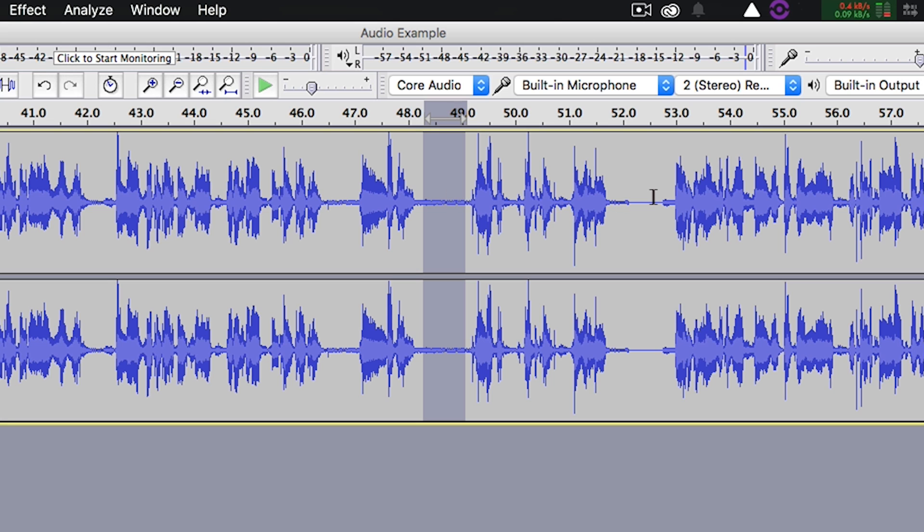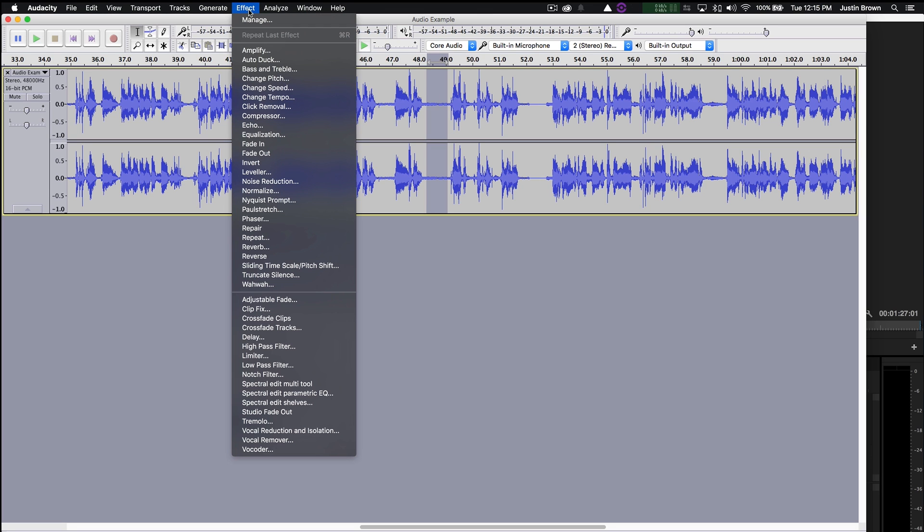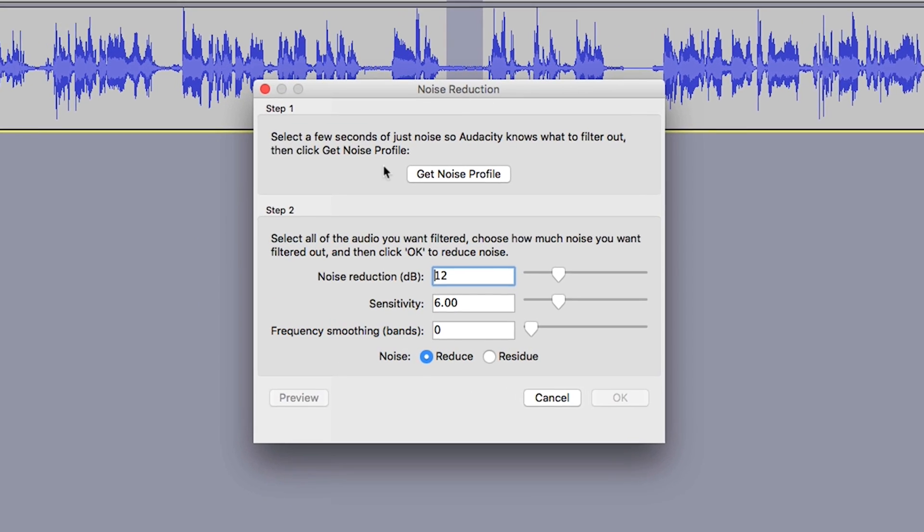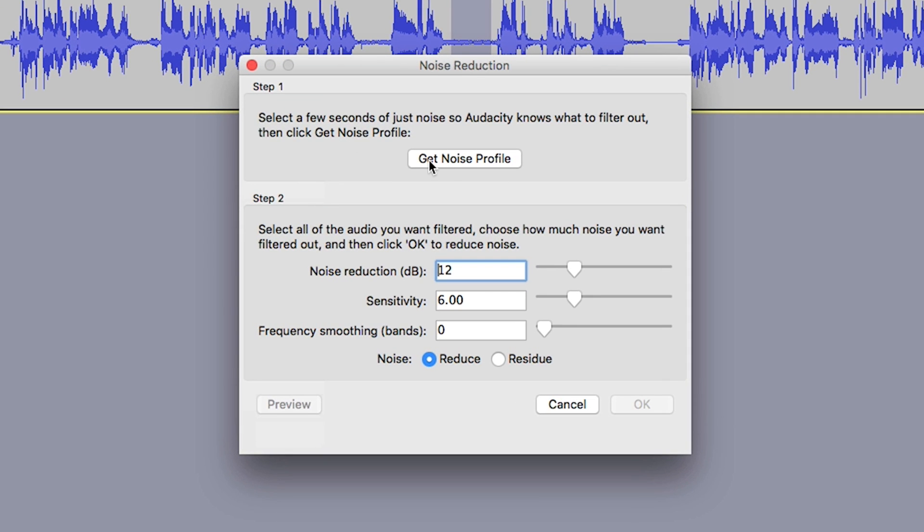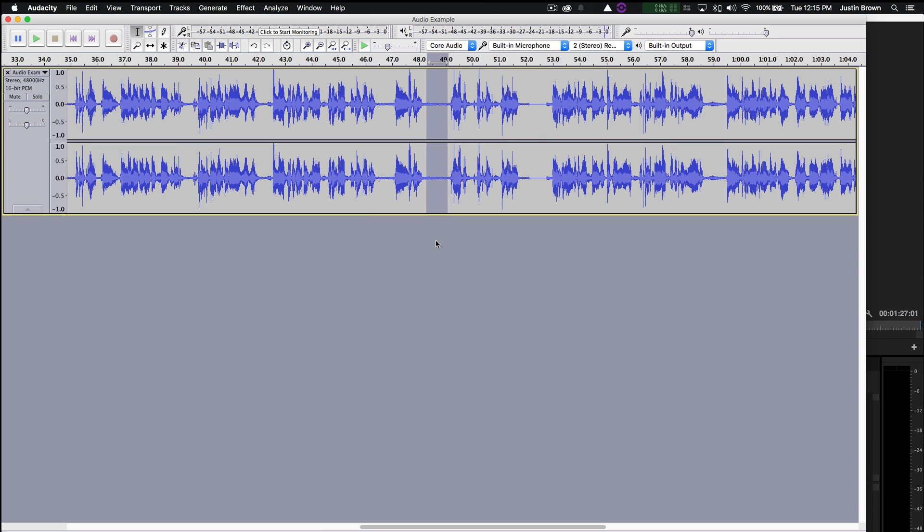So we've selected a portion of noise, background noise. Now we can come up here to Effect and choose Noise Reduction. Now we wanna click this here to get the noise profile. So it says select a few seconds of just noise, so Audacity knows what to filter out. And then click Get Noise Profile. So we'll click that now. And it does its little analyzing.